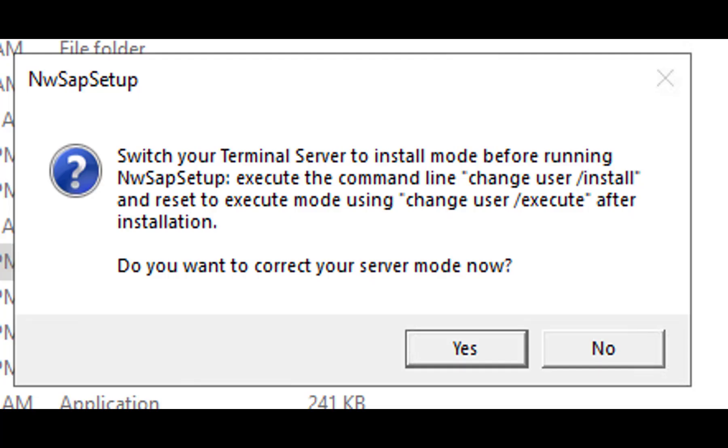If you receive NWSAP Setup, switch your terminal server to install mode before running NWSAP Setup. Execute the command line change user slash install, and reset to execute mode using change user slash execute after installation.